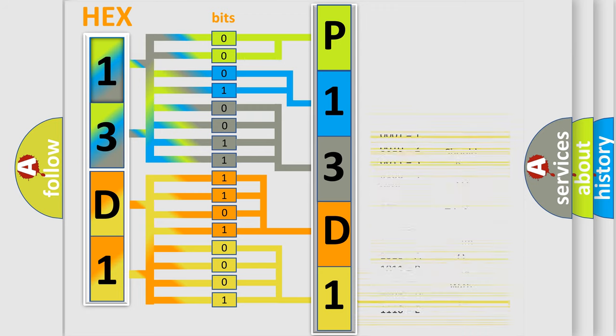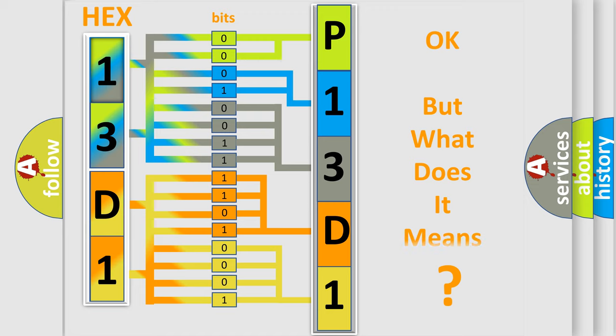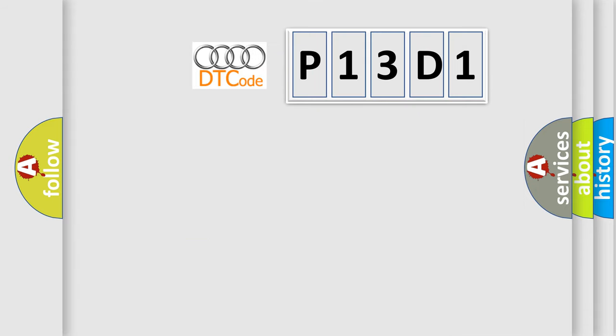We now know in what way the diagnostic tool translates the received information into a more comprehensible format. The number itself does not make sense to us if we cannot assign information about what it actually expresses.